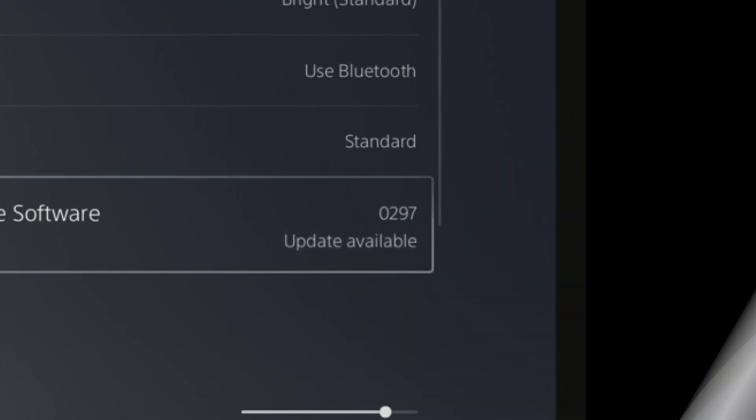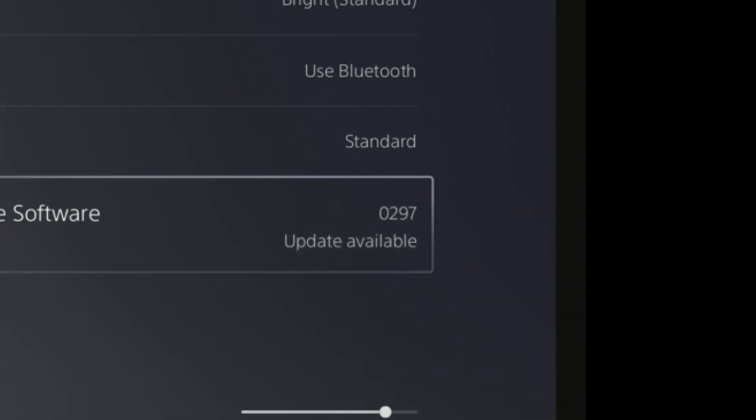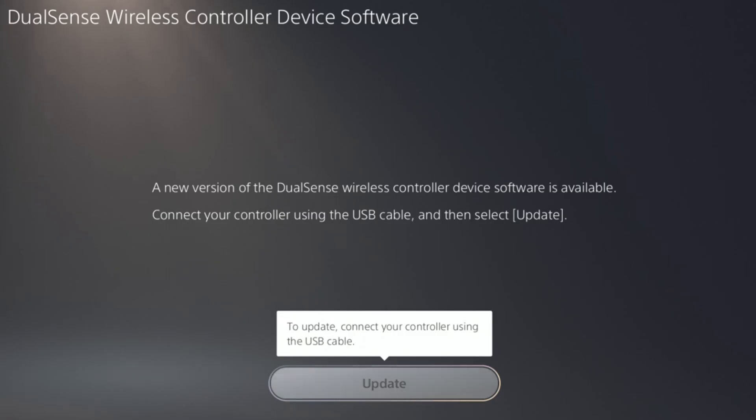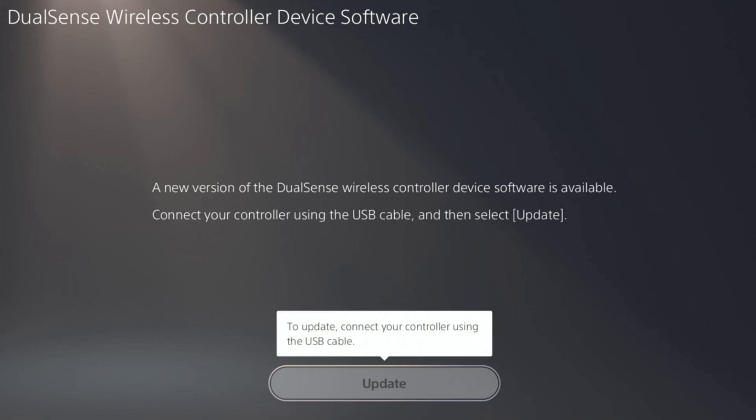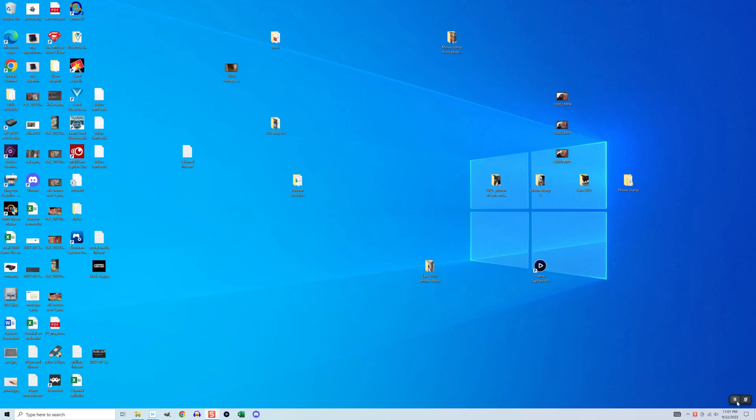If it says update available, select the option. A screen will come up asking you to plug the controller into the system via USB. Once you do that, just follow the prompts to update it. Method 2 is to update it via a PC.